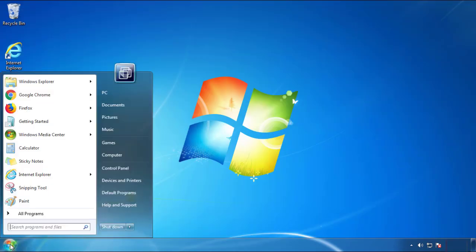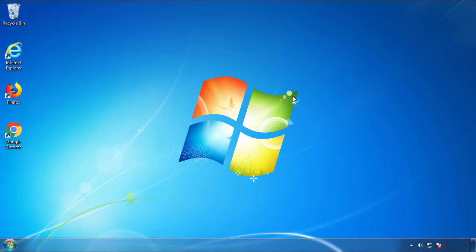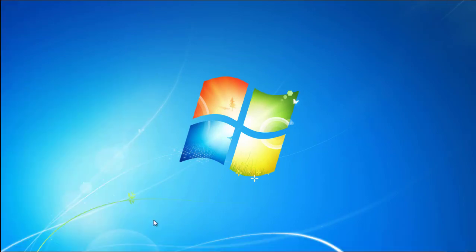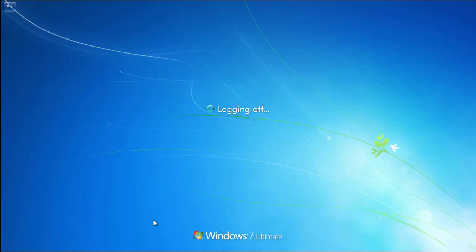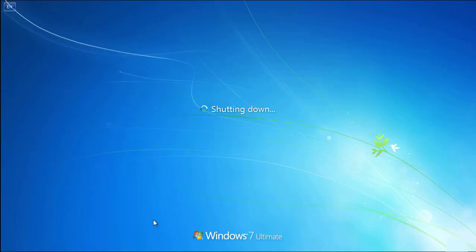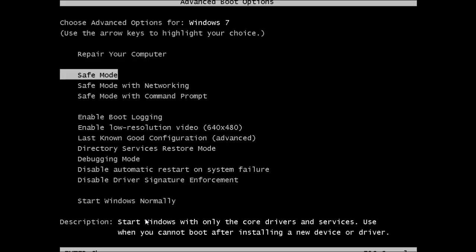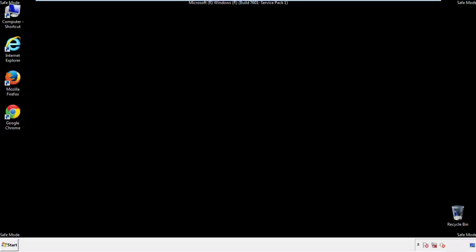Now you need to enter safe mode. Every version of Windows has a slightly different way of entering safe mode. So if you don't know how to do it or you're not feeling comfortable doing it on your own, there's a link below with a detailed guide that I've prepared. We'll fast forward this part for you.